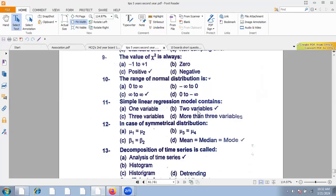In simple linear regression, Y is the dependent variable and X is the independent variable. There are two variables: one is independent and one is dependent.